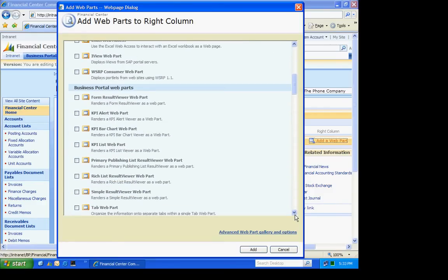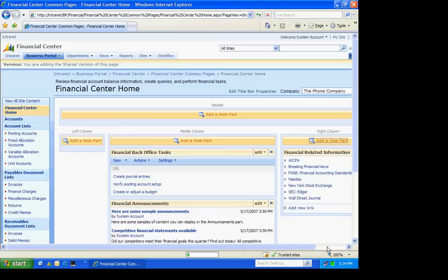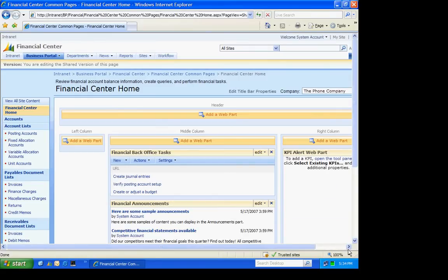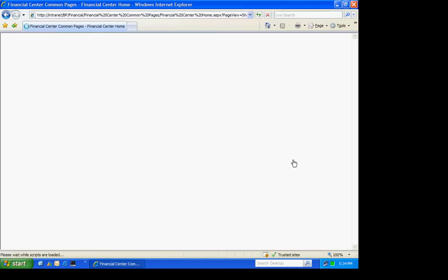And the web part is going to be one of these three KPIs down here. I've got three types of KPIs: a KPI alert, a bar chart, and a list. And the first one I'm going to do is an alert. I'm going to add that to my Business Portal page. And then it will ask me to open up the tool pane to finish out that web part.